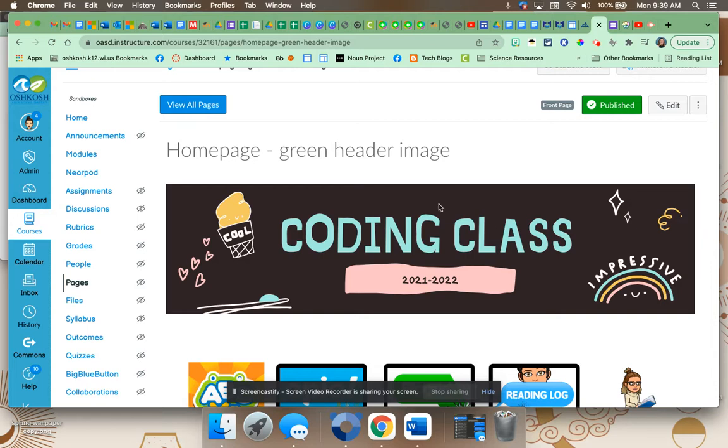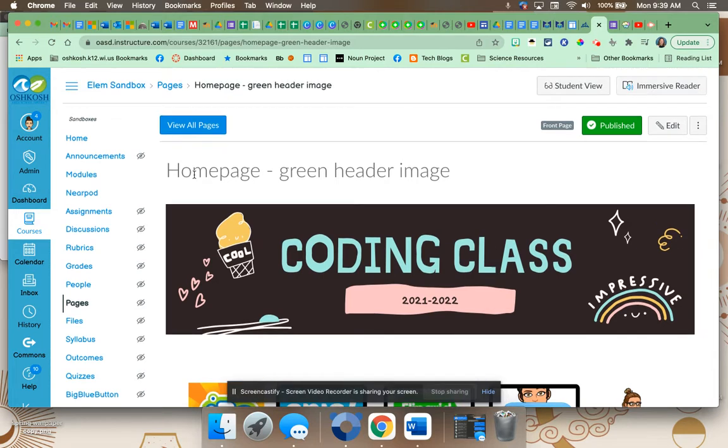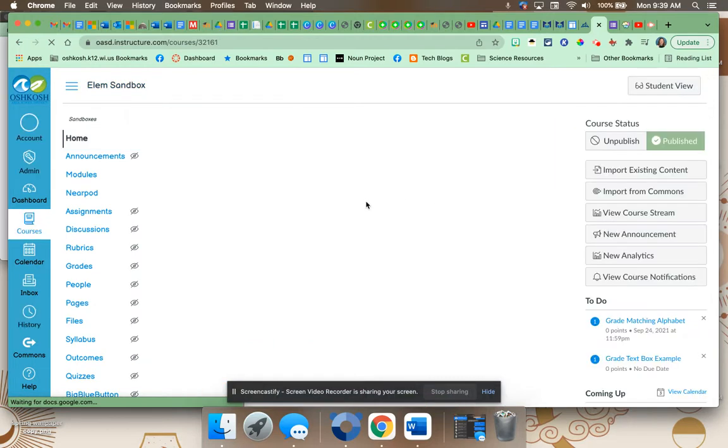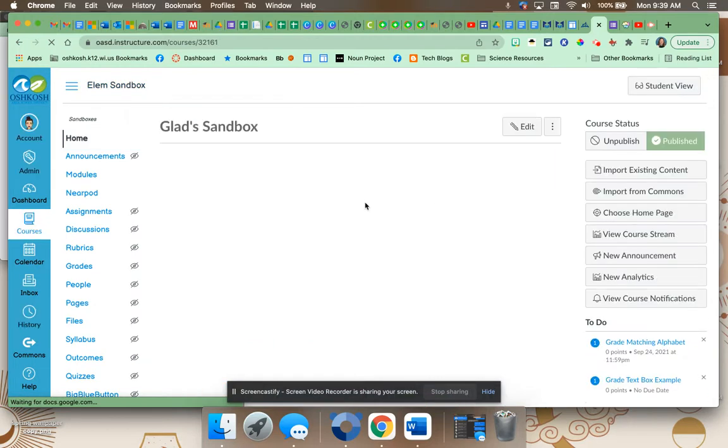Okay, so I'm in my Canvas homepage. This is my sandbox, but you're going to be in your course.